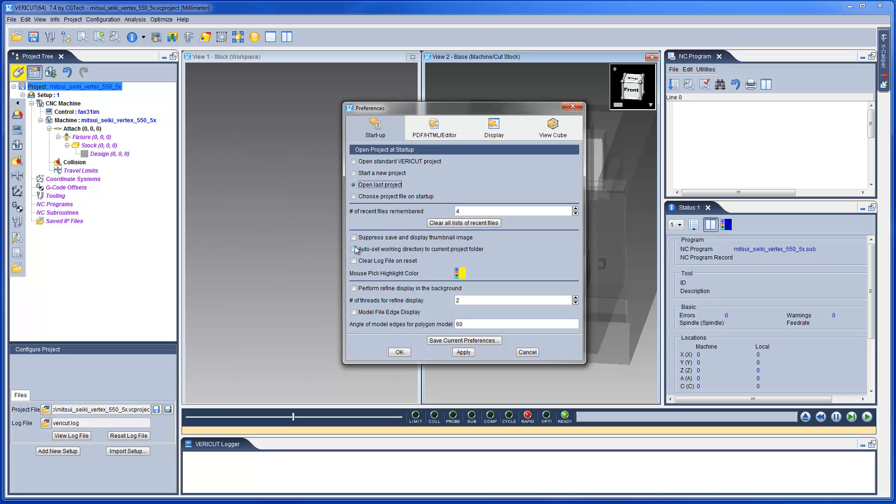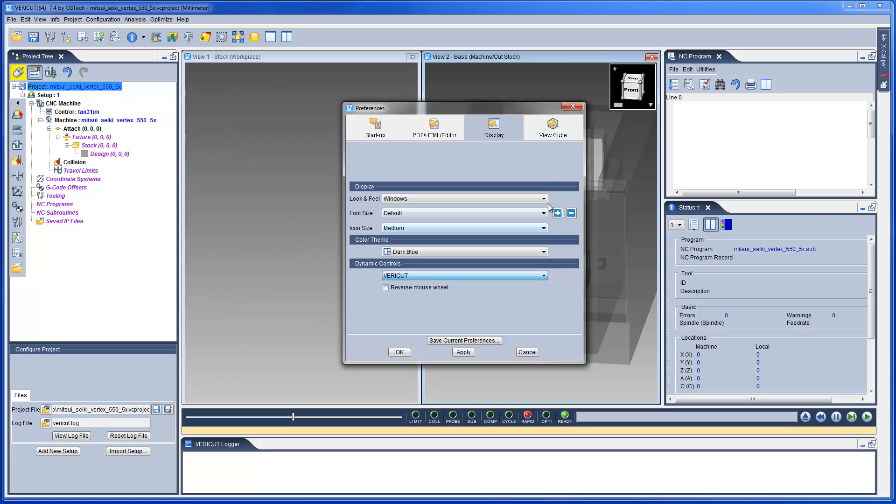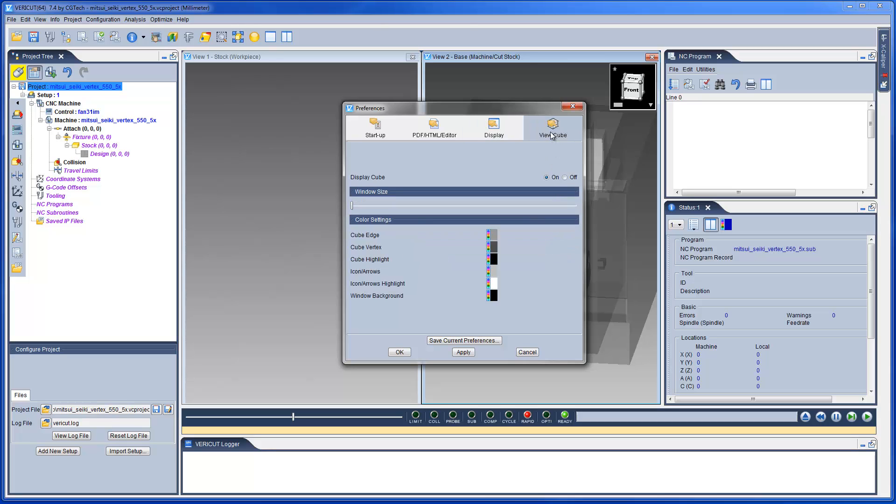The preferences window enables you to specify VeriCut startup options, like the VeriCut project file that you want displayed when you launch VeriCut, the look and feel of the GUI or the VeriCut desktop, dynamic mouse control settings, view cube display settings, and other user preferences. And from this window, we can also save the user's VeriCut preferences file.